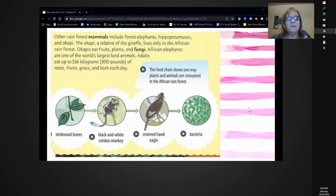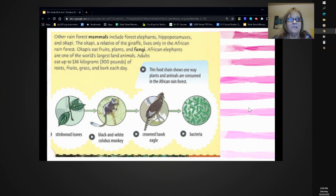Other rainforest mammals include forest elephants, hippopotamuses, and okapi. The okapi, a relative of the giraffe, lives only in the African rainforest. Okapis eat fruits, plants, and fungi. African elephants are one of the world's largest land animals. Adults eat up to 136 kilograms, or 300 pounds, of roots, fruits, grass, and bark each day.